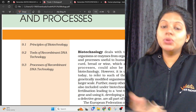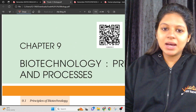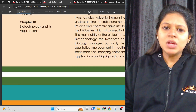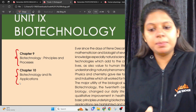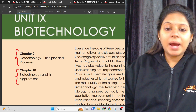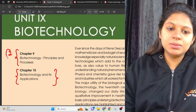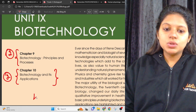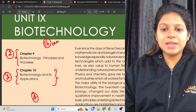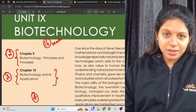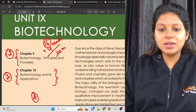In the biotechnology unit, there are two chapters: chapter 9 and chapter 10. Chapter 9 is Biotechnology: Principles and Processes. Chapter 10 is Biotechnology and its Applications. For the NEET exam, this unit has a maximum of four questions worth about 16 marks on average. If you study these 16 marks carefully and account for negative marking of four marks, that's 20 solid marks available.